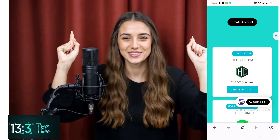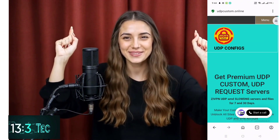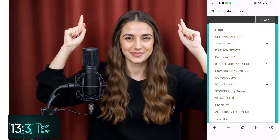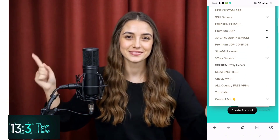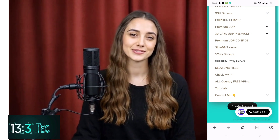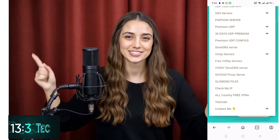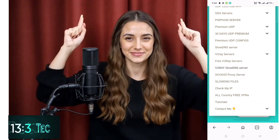Once you're on the homepage, tap the menu icon — that's the three horizontal lines at the top right. From the menu, select V2Ray Slow DNS Server.